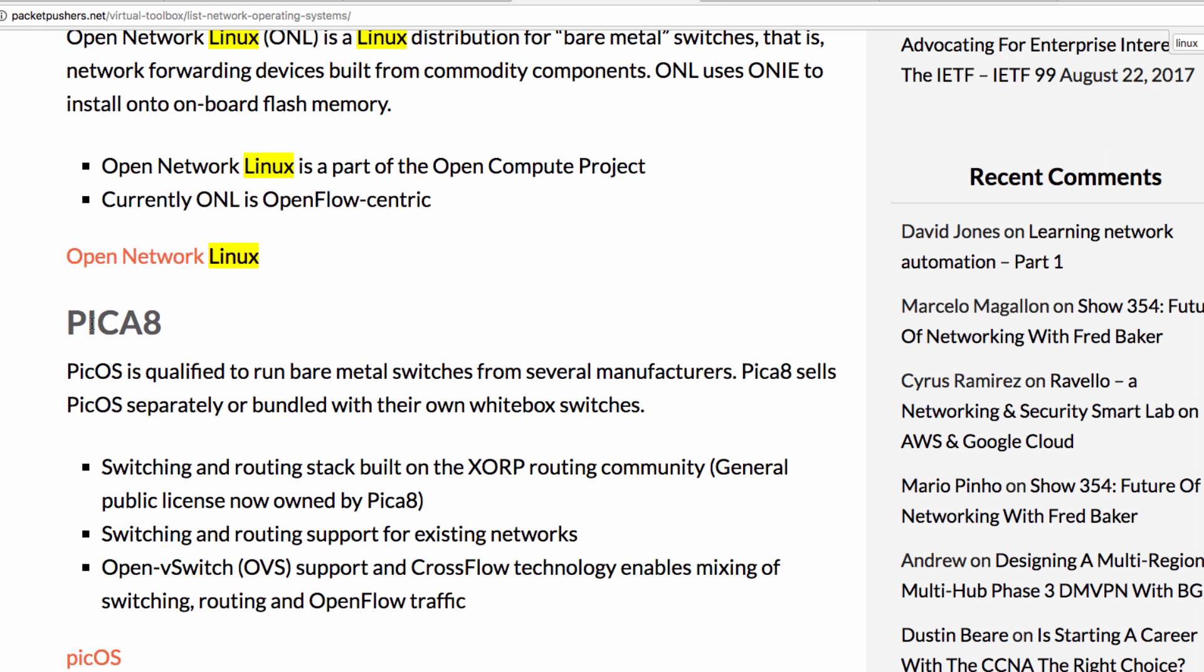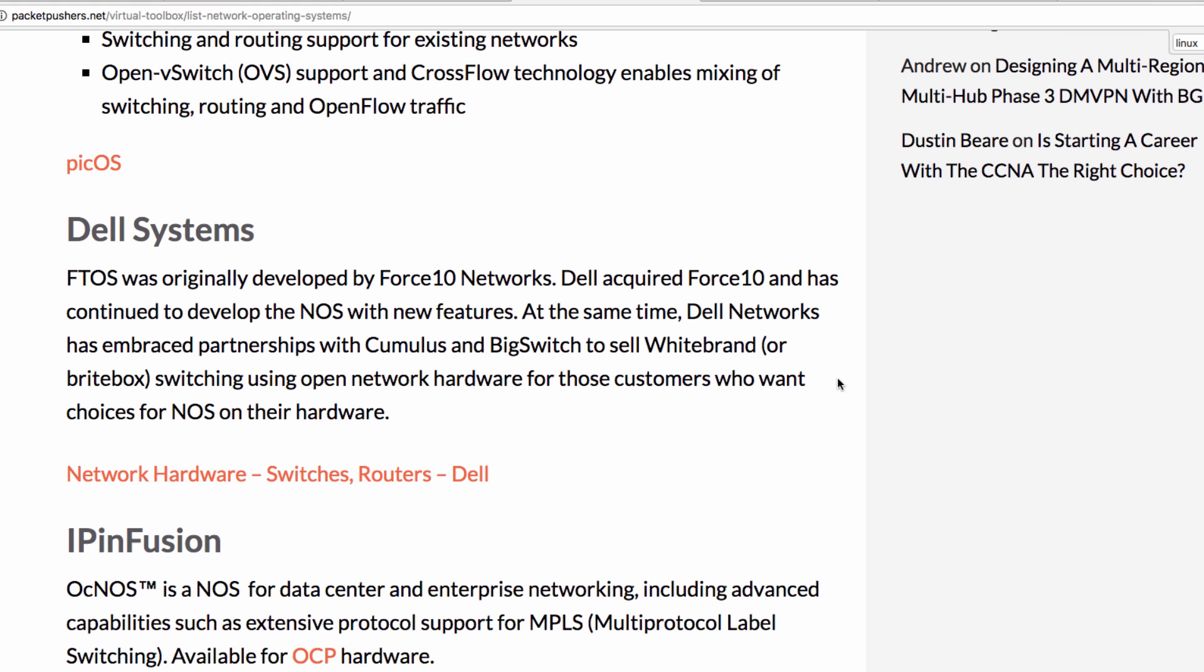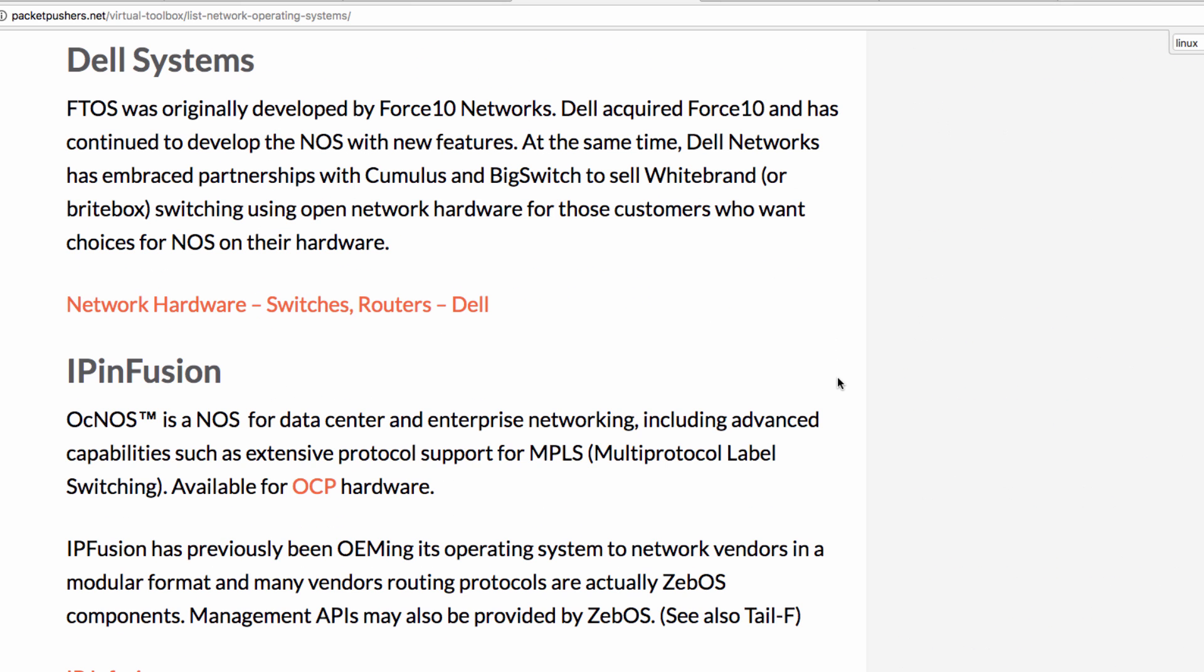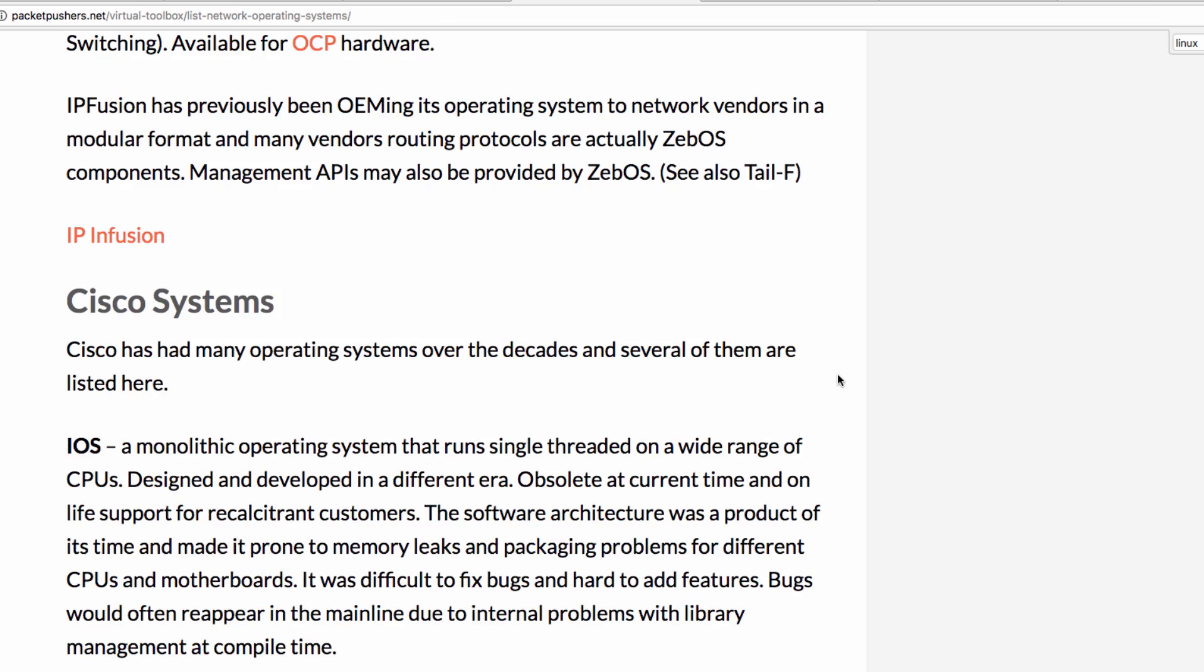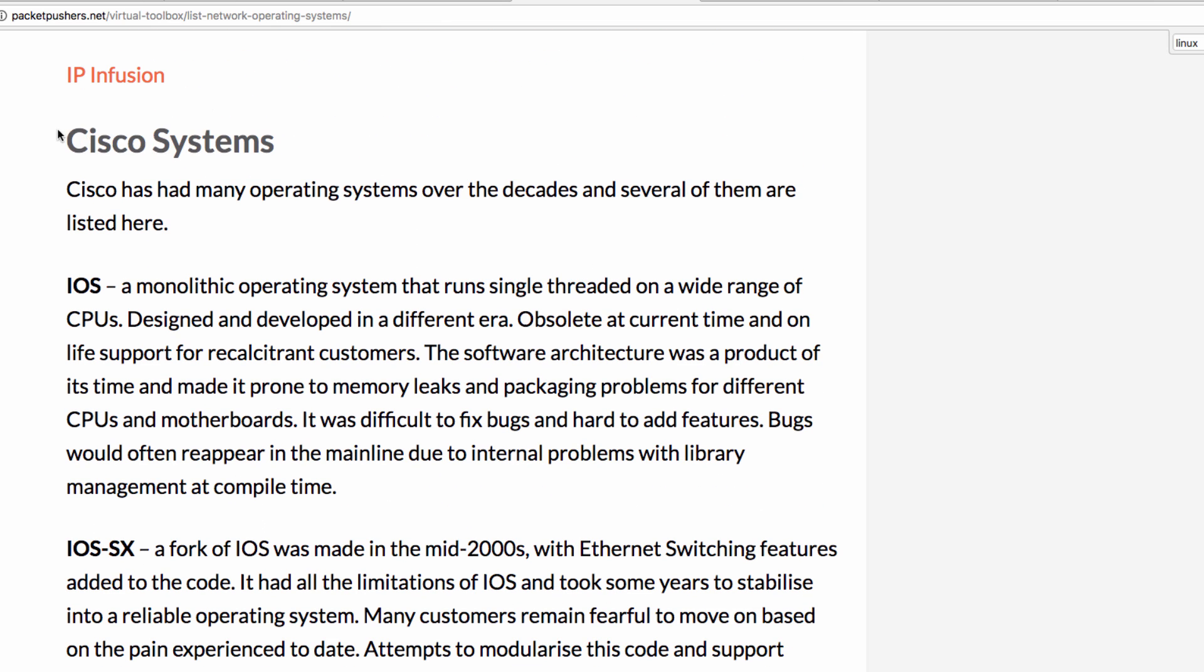Pika8 also allows you to access a Linux shell. There are many Linux-type operating systems, even from companies such as Cisco.